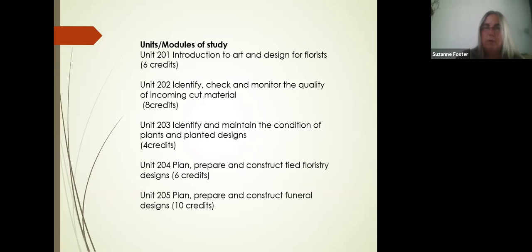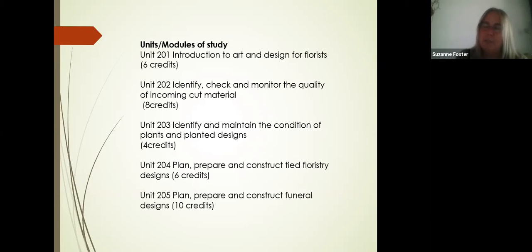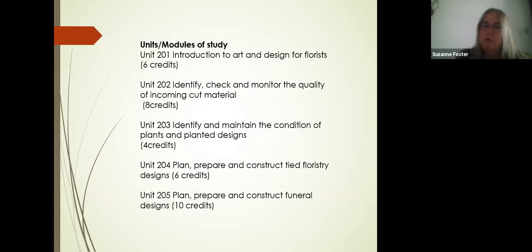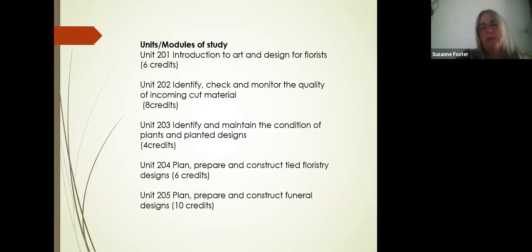Each unit is credit-based and marked as pass, merit, or distinction. The units you'll cover include an art and design unit looking at the colour wheel, different calendar events for floristry like Easter, Christmas, and Halloween, different cultures in floristry and what arrangements are needed for different countries including specific colours, flowers, and designs, and the elements and principles of design for constructing your arrangements. Unit 202 covers identifying, checking, and monitoring the quality of incoming materials — we receive a flower delivery on Mondays where you'll learn cut flower names, botanical names, common names, and how to look after them.